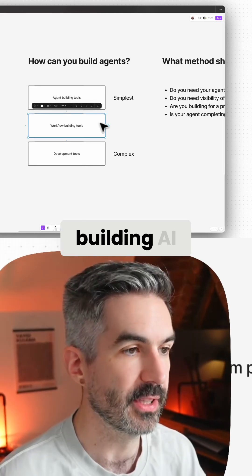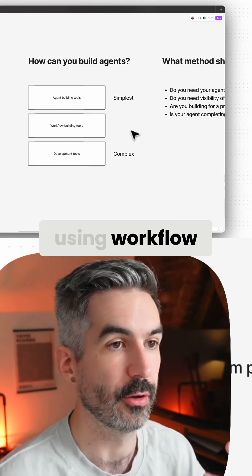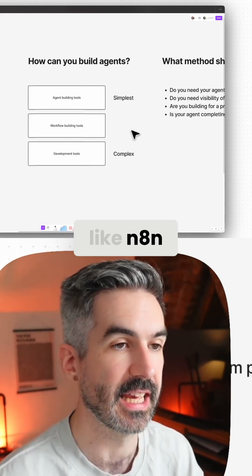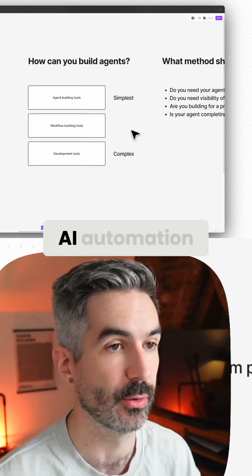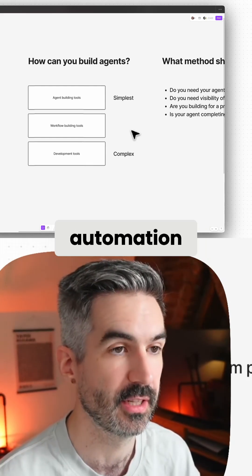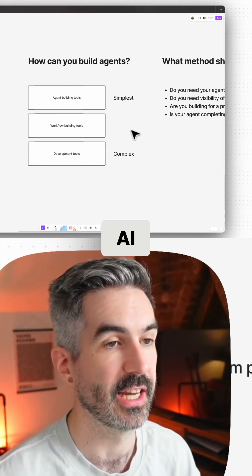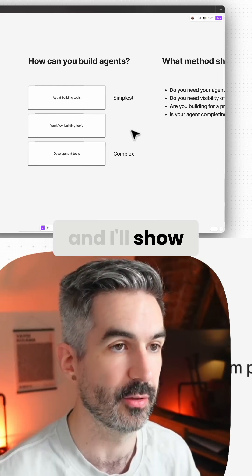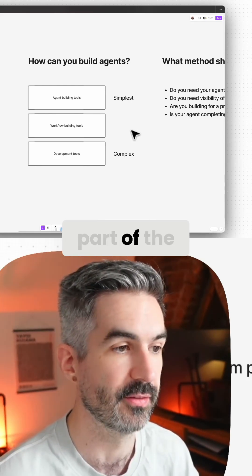The next way of building AI agents is using workflow building tools — something like N8N, which is pretty much the industry standard for AI automation and workflow automation. You can build AI agents within N8N, and I'll show you exactly how to do that in the next part of the video.